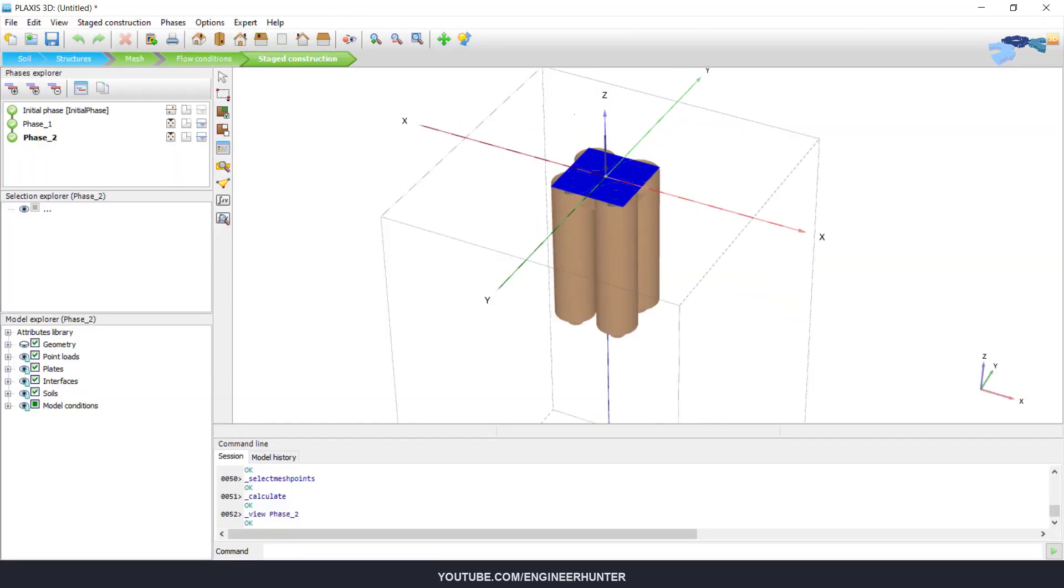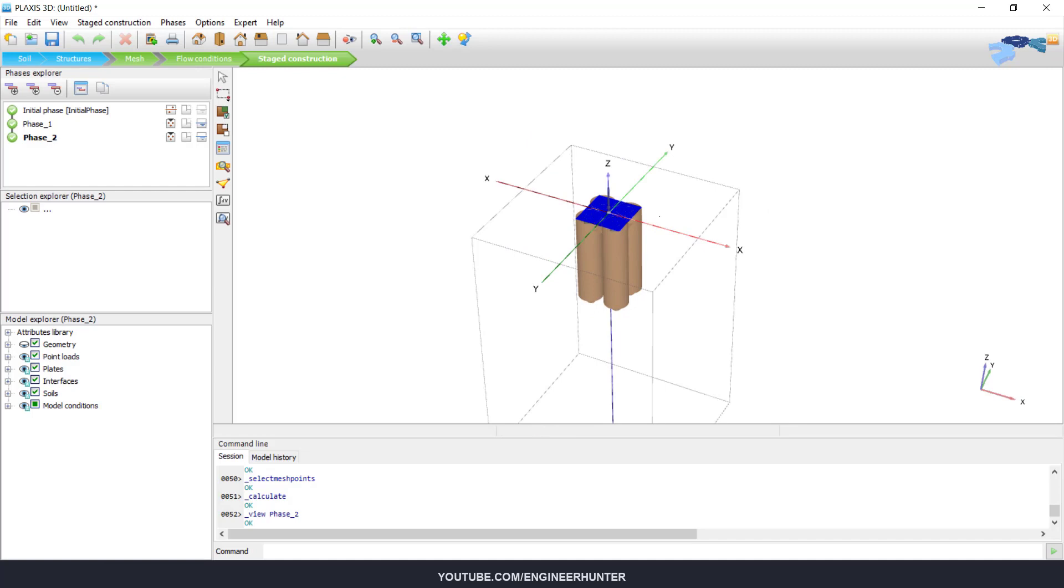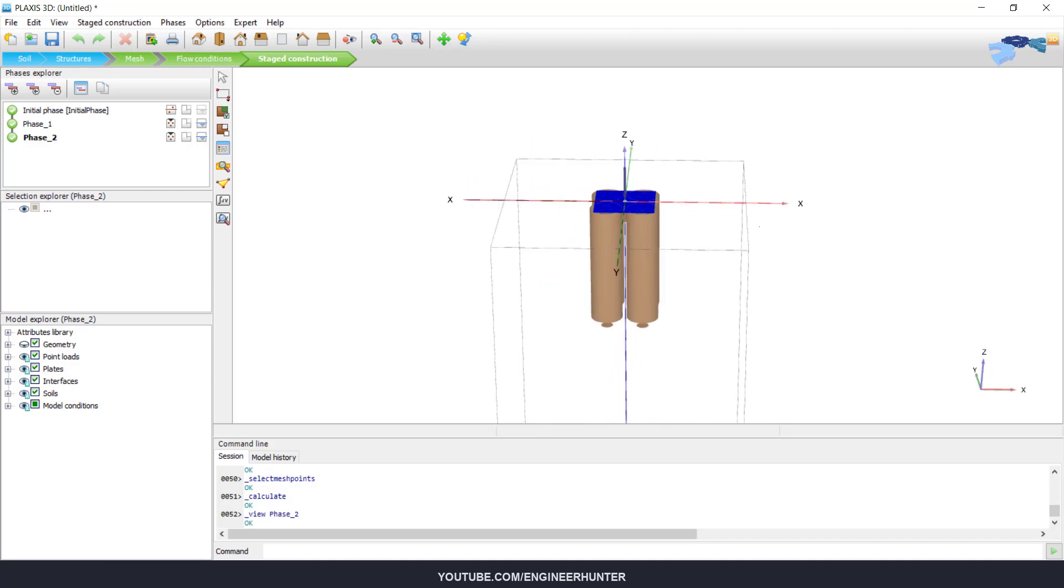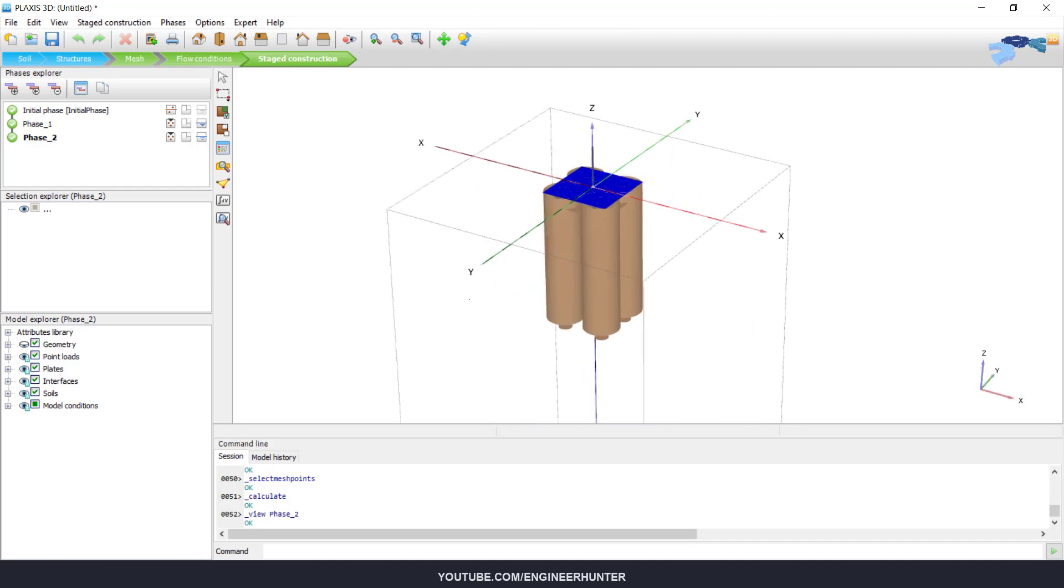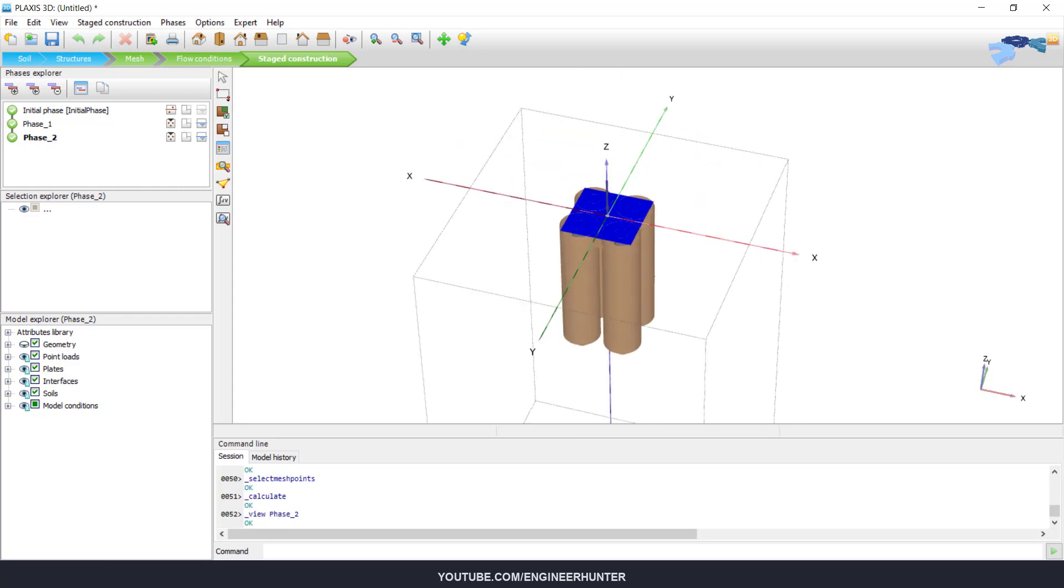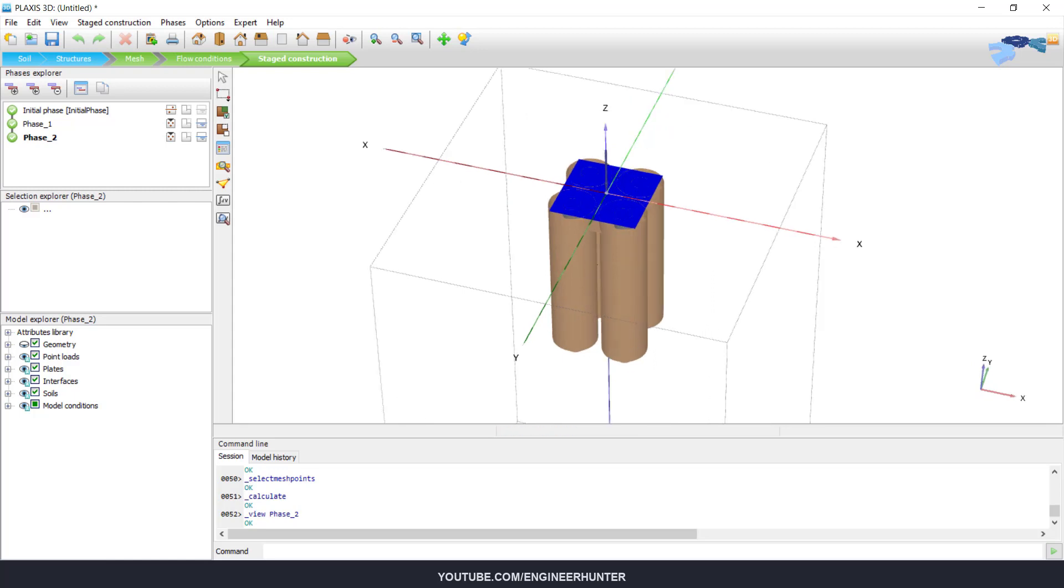So this is all for this video. Now you can do the pile analysis like this. I hope you get the idea, and this is the end of this video. So thank you guys for watching.